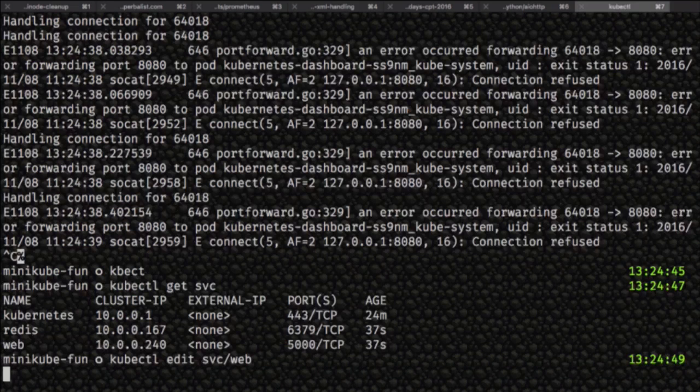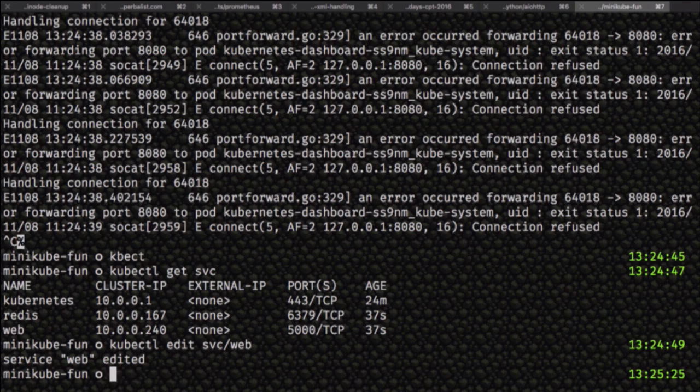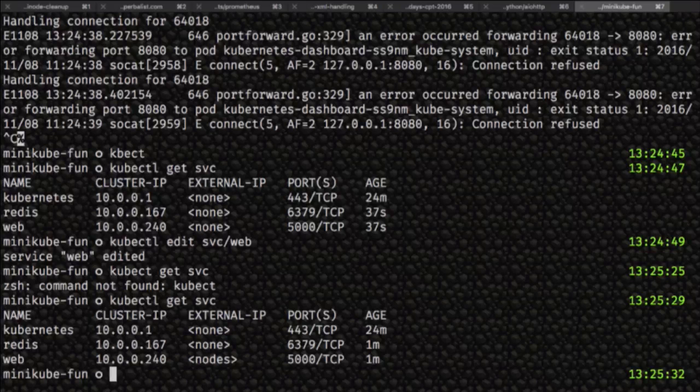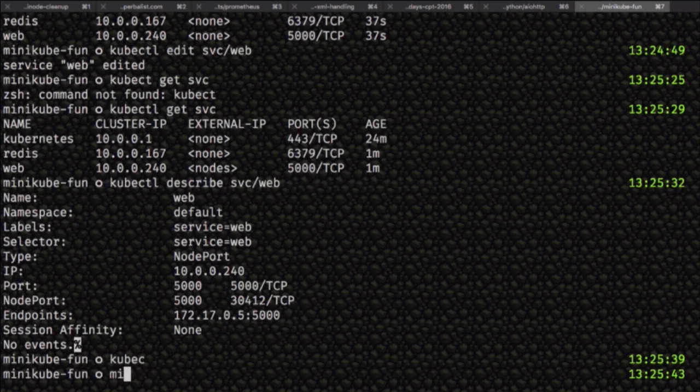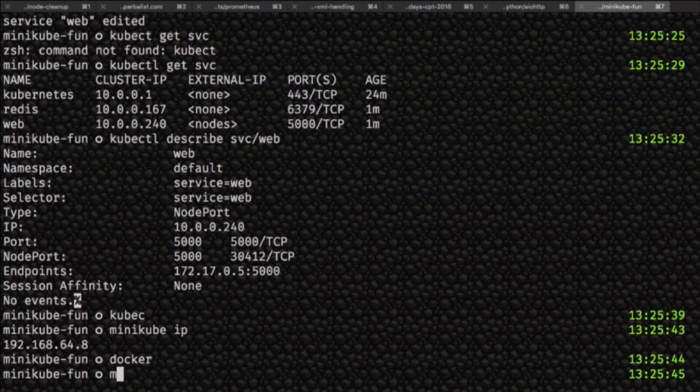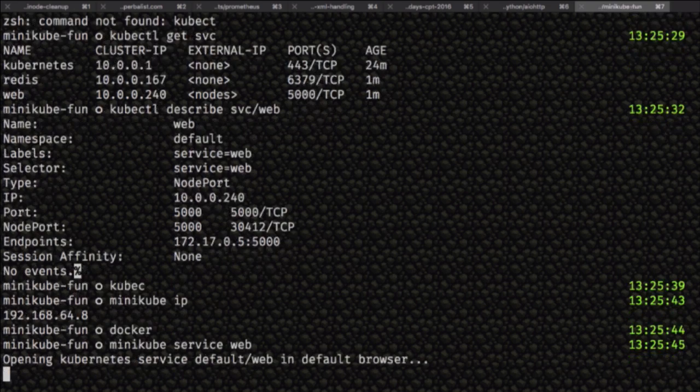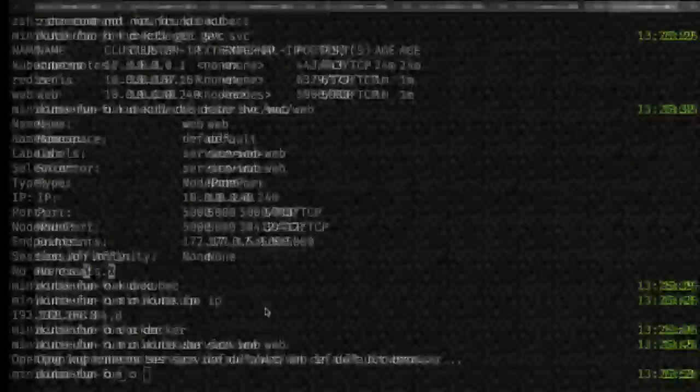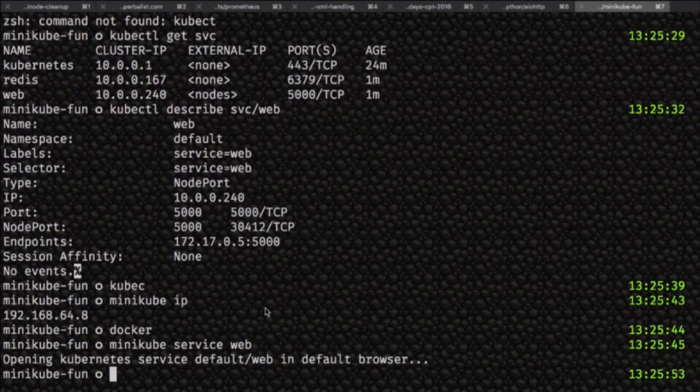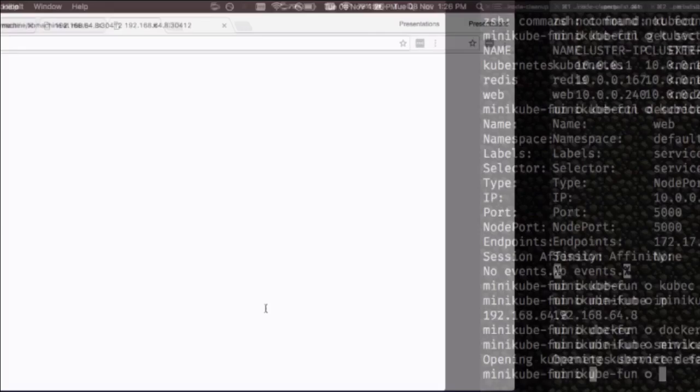If I get the services—if I first learn how to type—and then get the services, it says now that it has an external IP, but it's just the port on the node. If I describe that web service, there's a node port. If I got the Minikube IP, like you can get a Docker Machine IP, and then hit that node port, it would work. But instead, Minikube has a utility where you give it the name of a service, and in your browser it opens the web by concatenating Minikube IP and the node port. Then I'm hitting that web thing on the VM in Minikube.